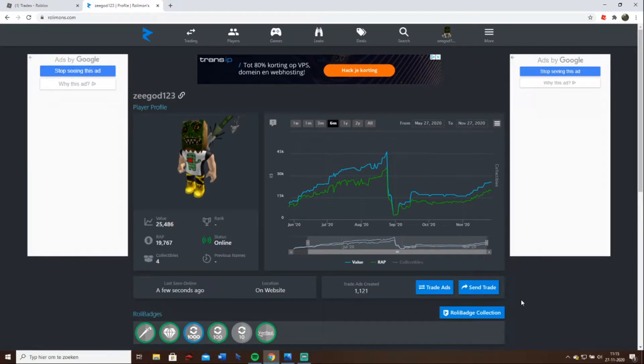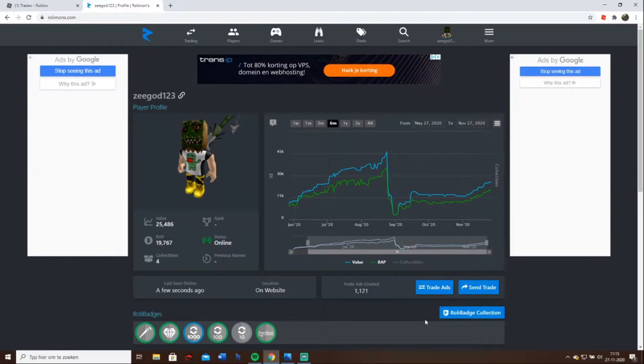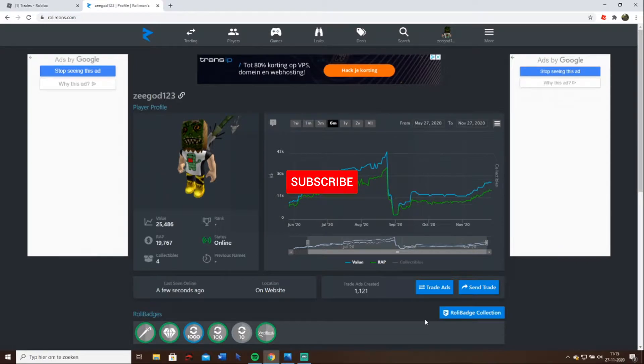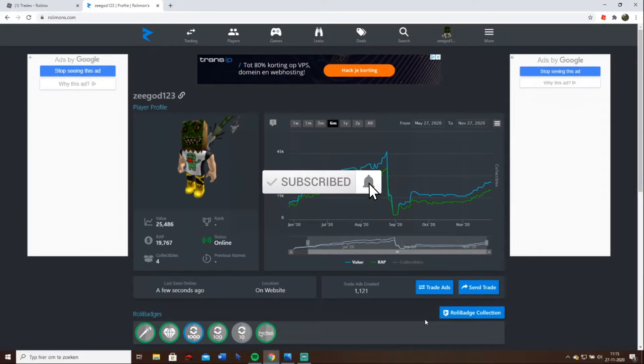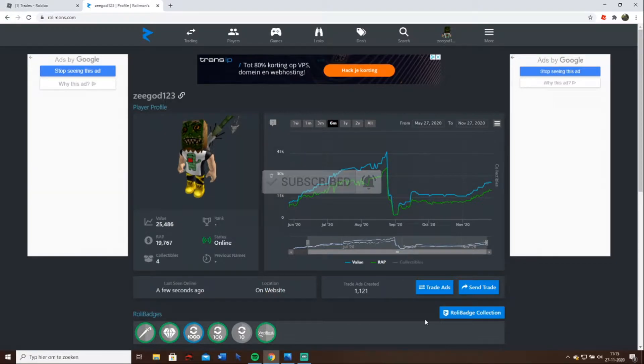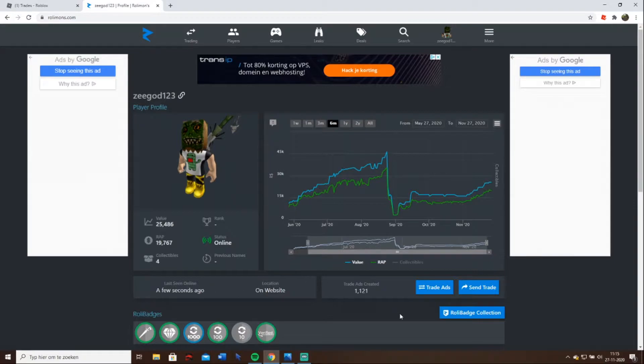Yo what up guys, welcome to this new video. This is the second video of me trading and what I'm going to do is go through more than 250 trades inbound. I've looked at a few, those were very bad, but these are my stats at the moment.